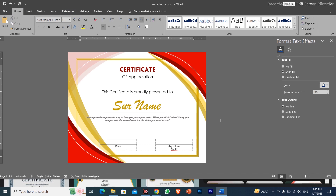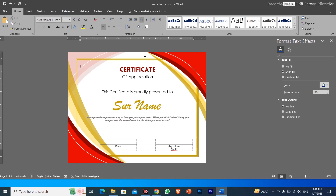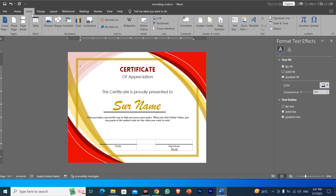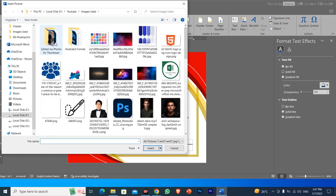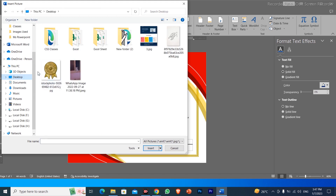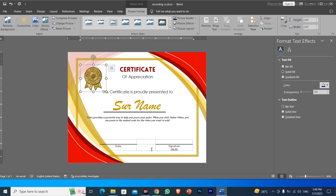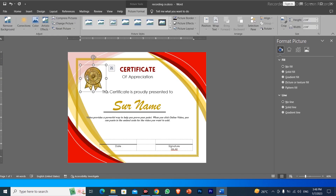After this, we will put a golden stamp here. We will download the golden stamp image by going to a Google search and typing 'golden stamp' in the images area. We will find an image, click on it, download it, and then insert it into the document.